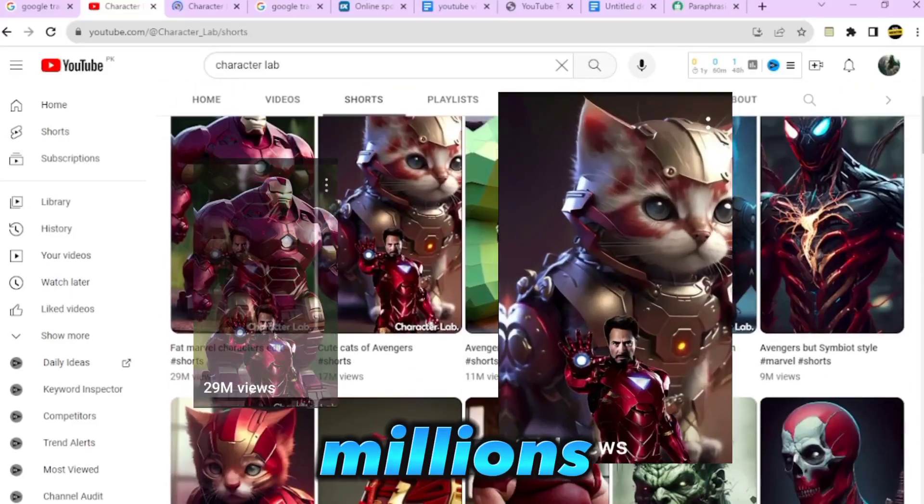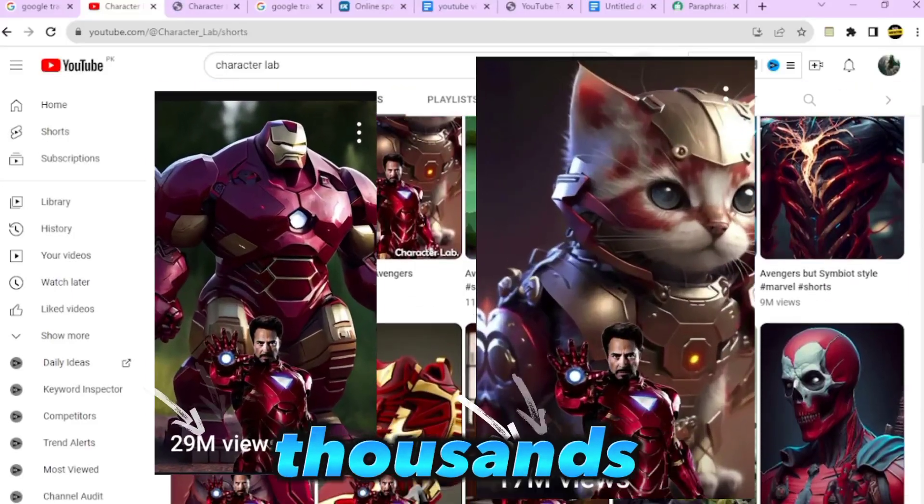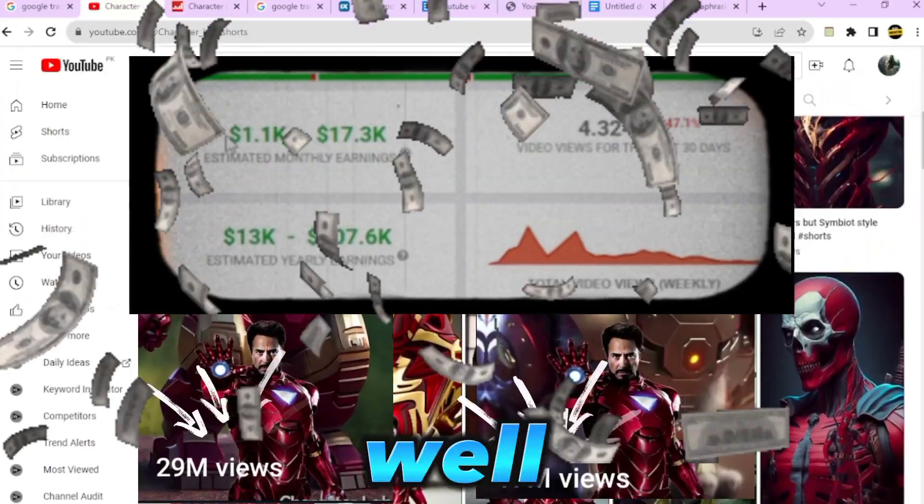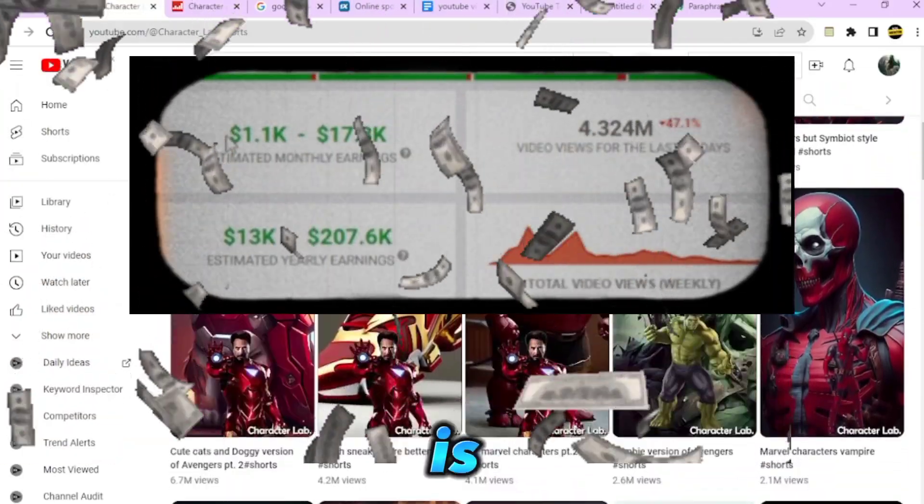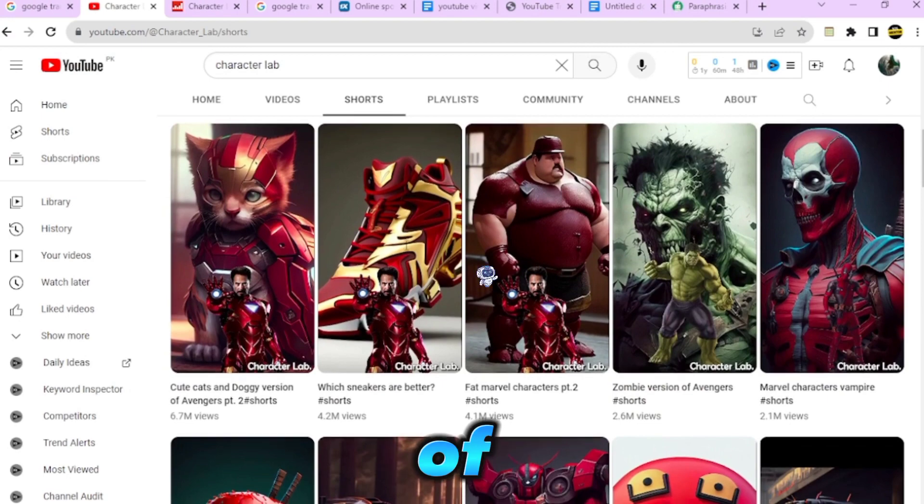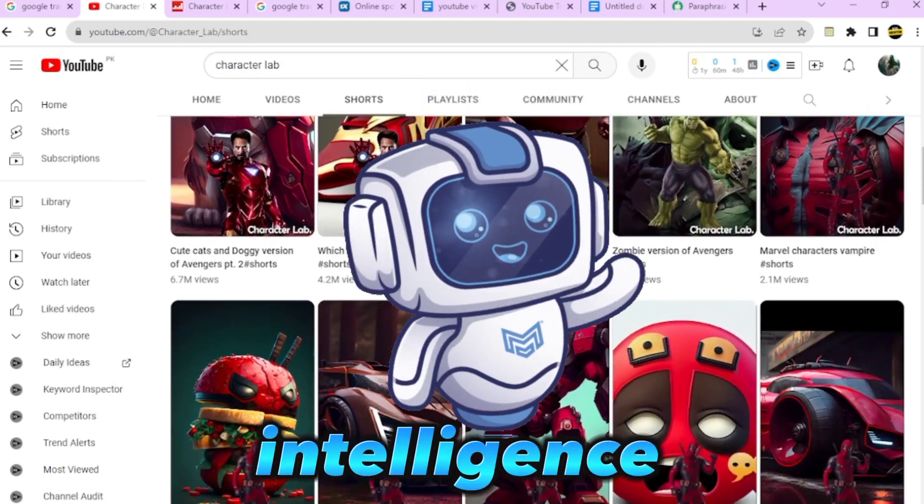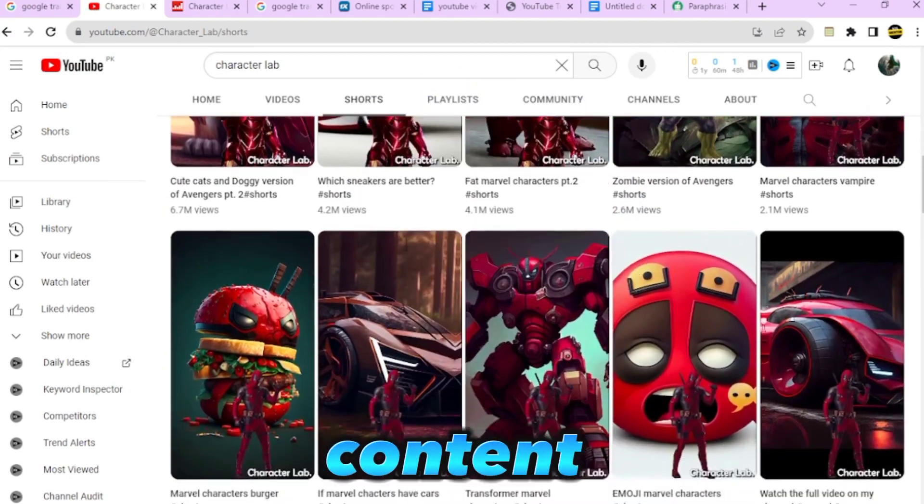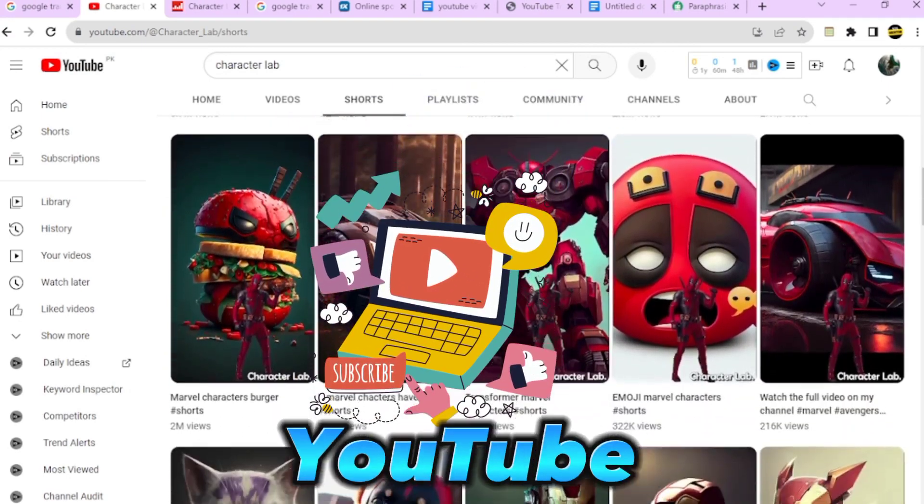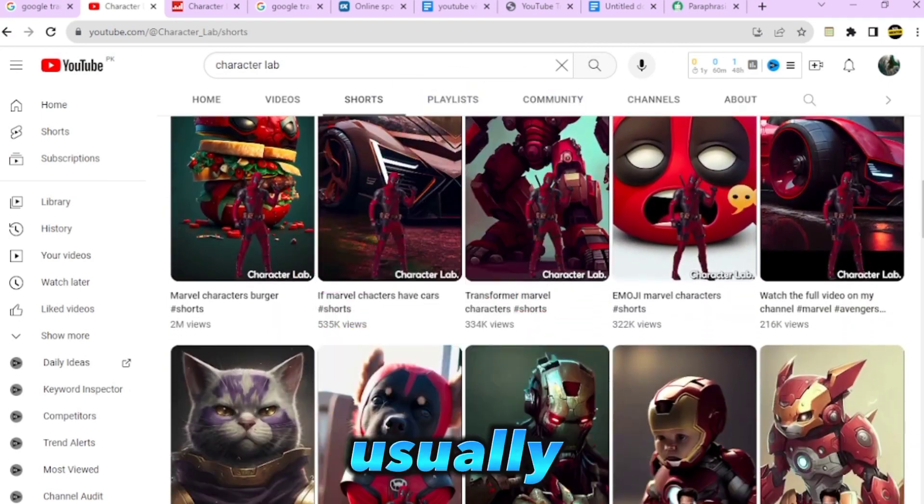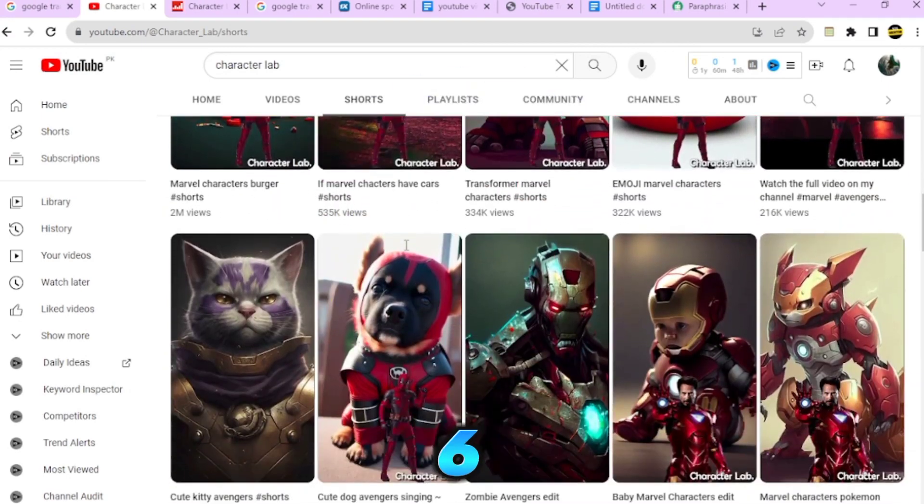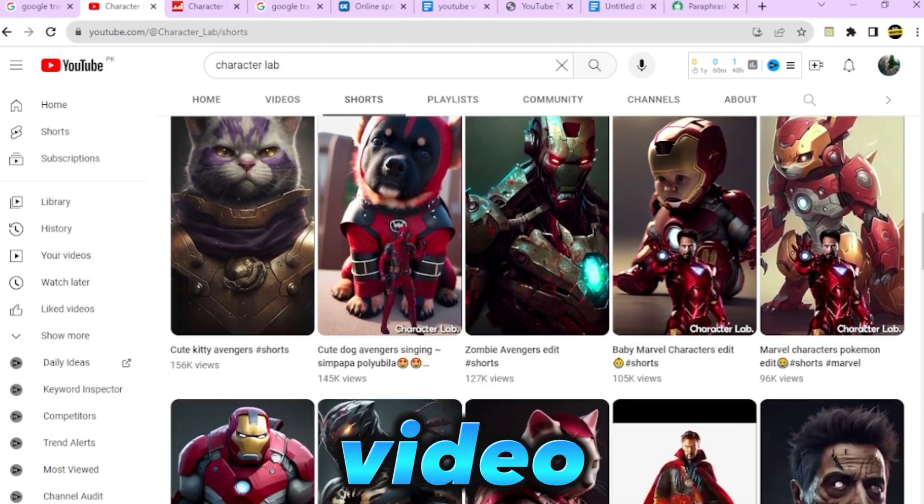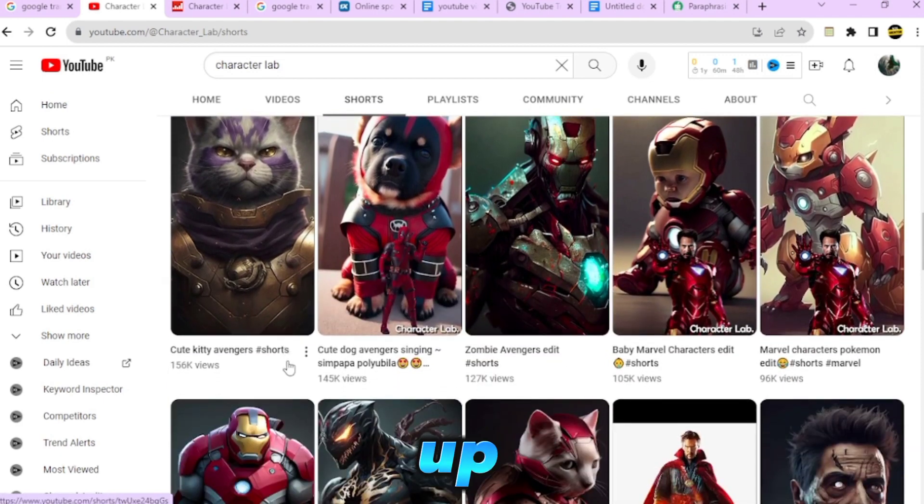This channel receives millions of views and thousands of dollars as well. This is the easiest type of artificial intelligence generated content you can find on YouTube. It usually takes only six minutes to make one video that will blow up.